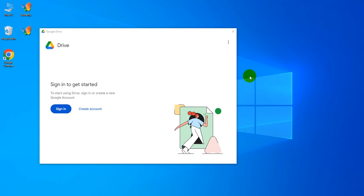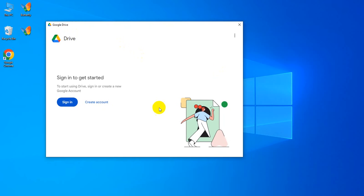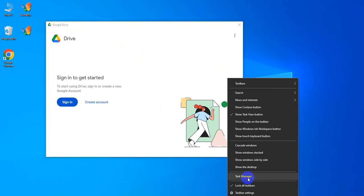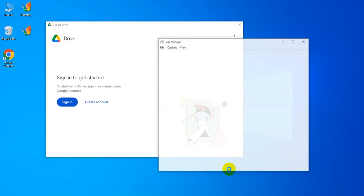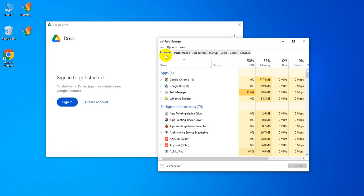Hello guys, welcome back to our channel. Today I'm explaining how to stop Google Drive from starting up on your PC or laptop. Click the taskbar, then click Task Manager — this is the option.